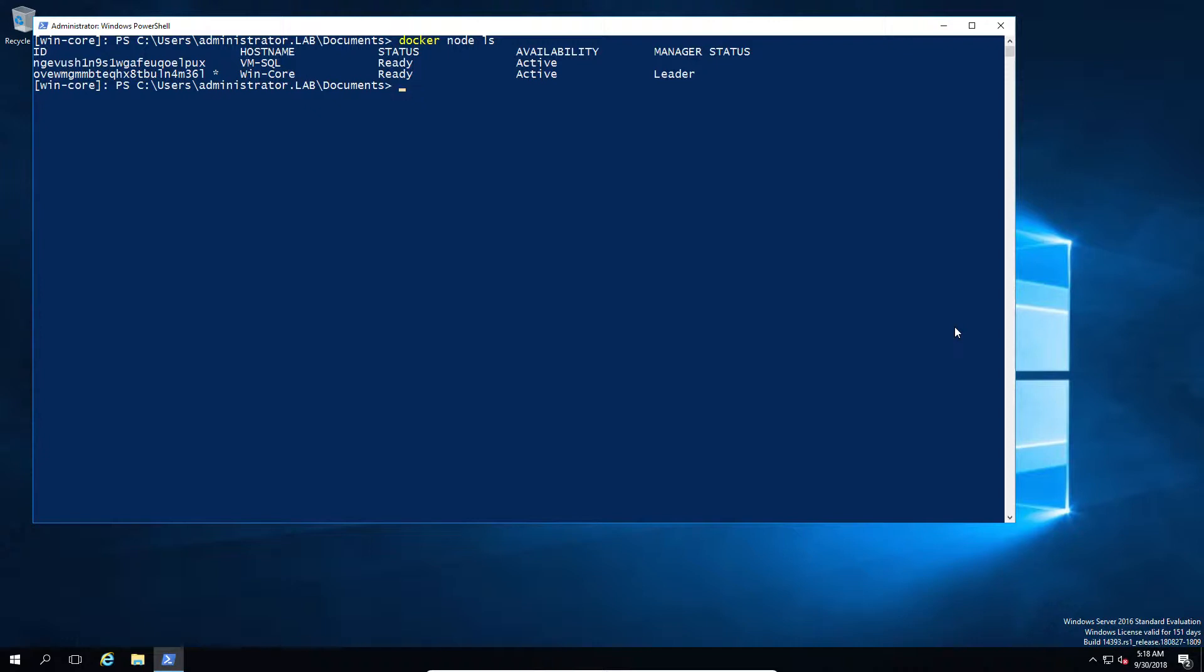So we now have one Windows machine and one Linux machine. Not a very big swarm, but it's enough to get started, and we can start doing some more interesting tasks at this point. So we now have one OS of each, and we can also run some additional interesting commands.